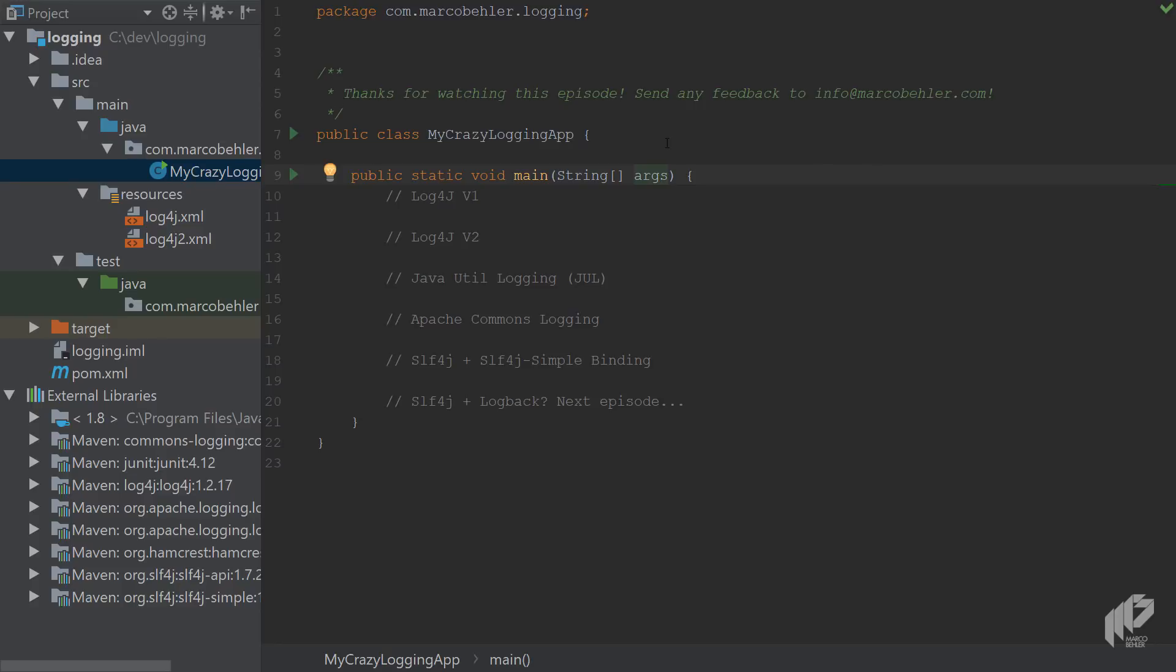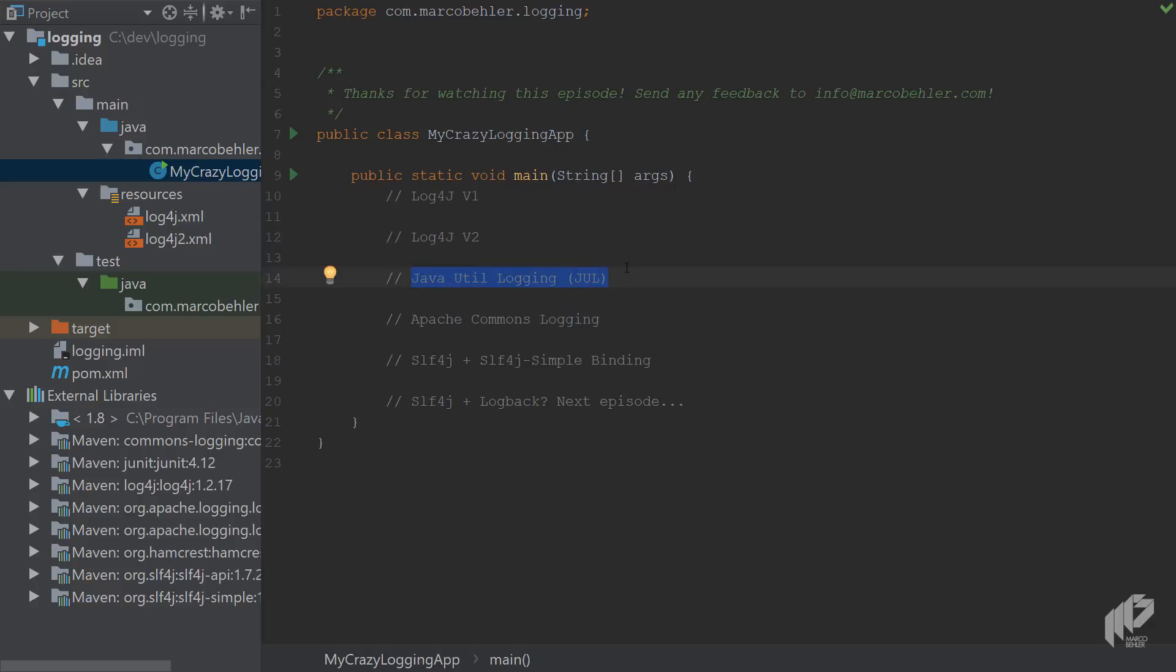And to demonstrate all this I set up a simple Maven project and added the most common logging libraries to it as Maven dependencies. And as you can see there's log4j version 1, version 2, the Java util logging framework (and you don't need a dependency for that, it's included in the JDK since Java 1.4).